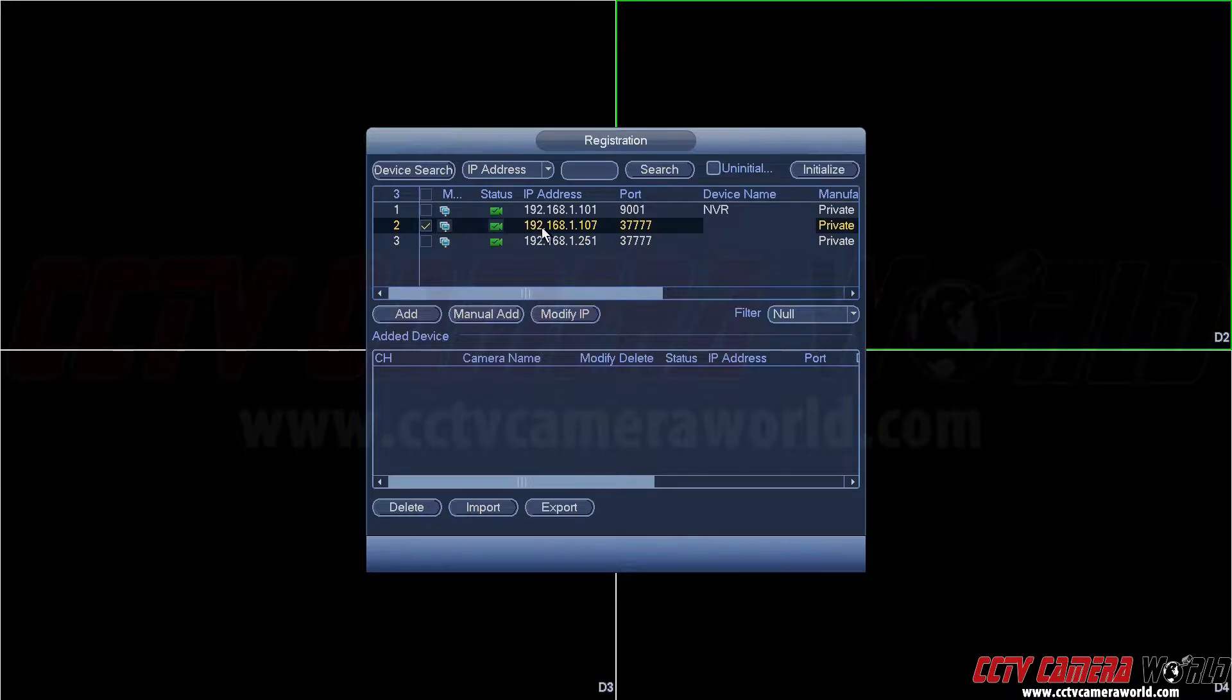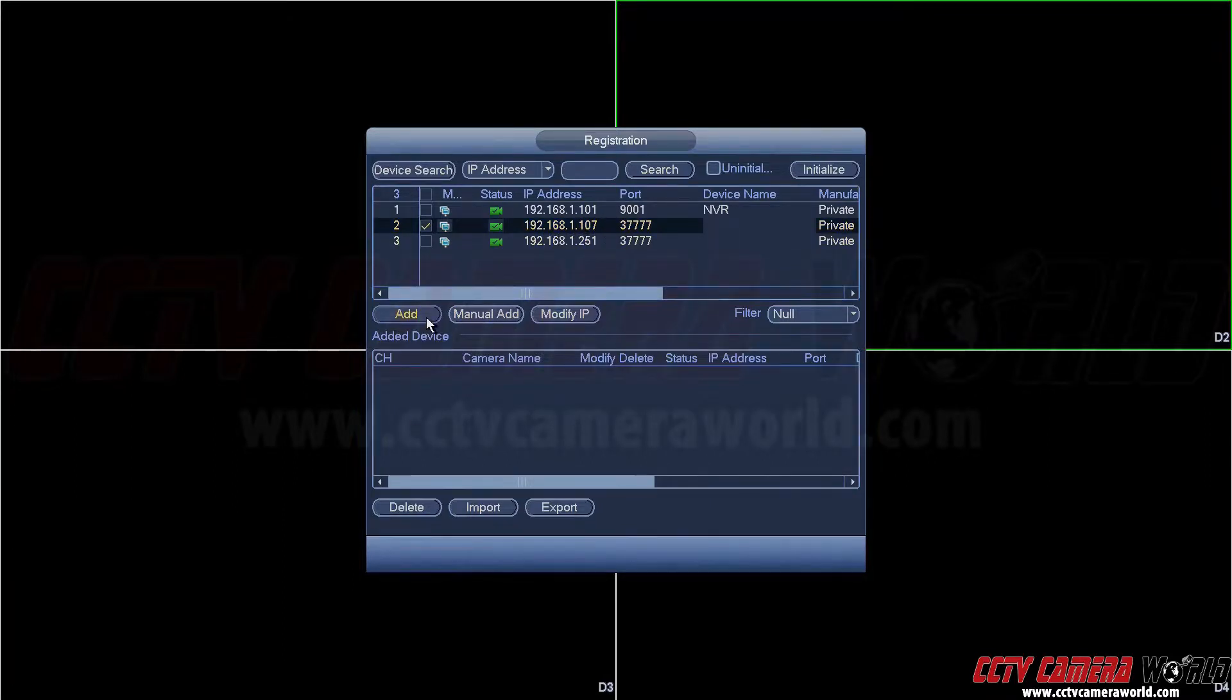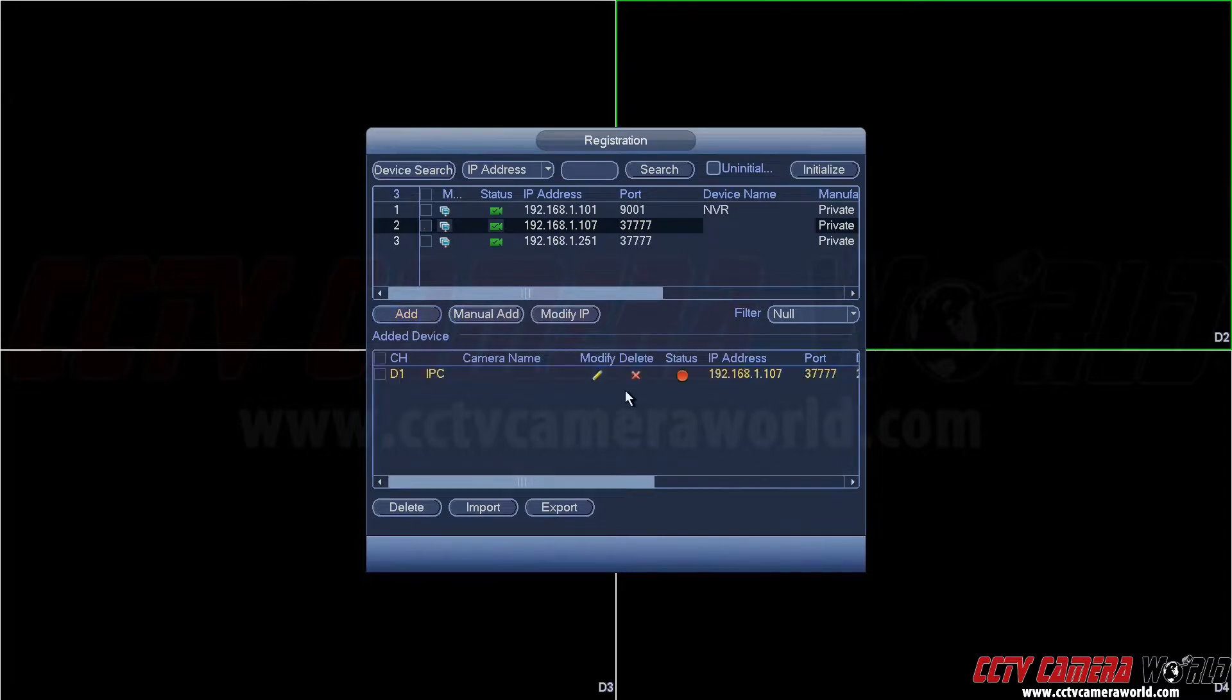You can see that this IP address has now changed to .107 and then you just add this to your NVR by clicking add.